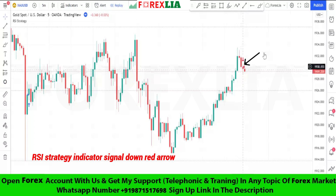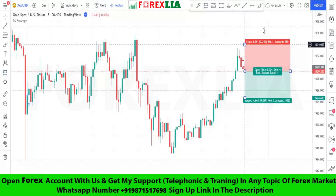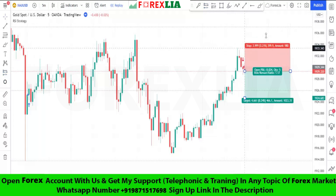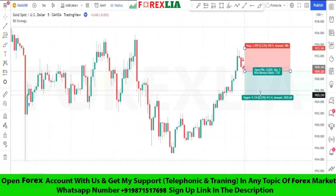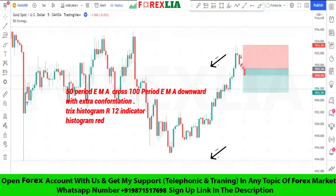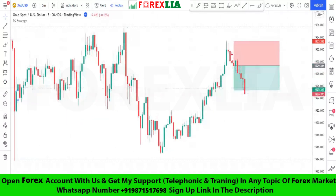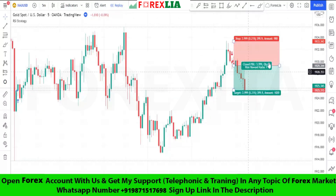Here is another sell signal confirmation. We place the sell trade here. Set stop loss at the previous high point. Set profit target 1-to-1. We won this trade.